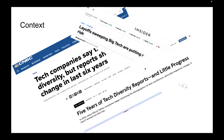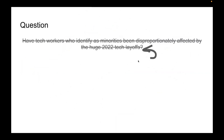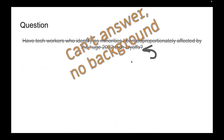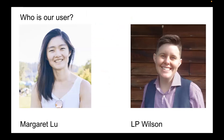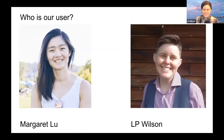In asking that question, we had to figure out what even was the proportion of people who identify as minorities in technology — and that's actually a difficult question to answer in itself. Since we couldn't answer our original question, that's the question we tried to answer with our capstone: what is the current status of people who identify as minorities at large tech companies?